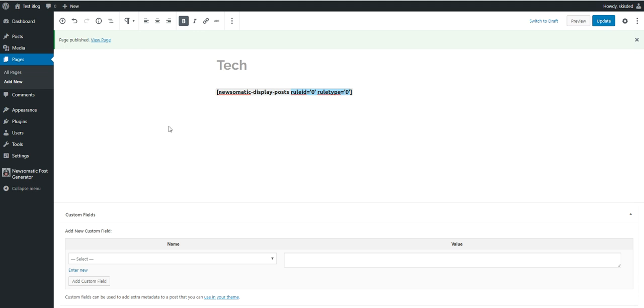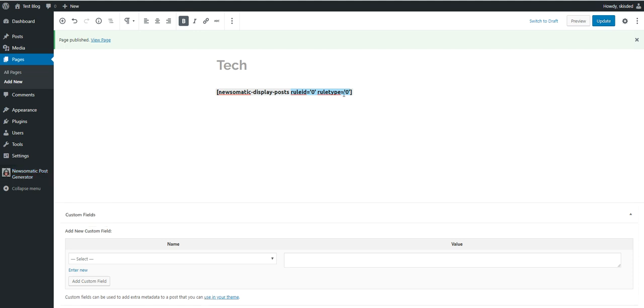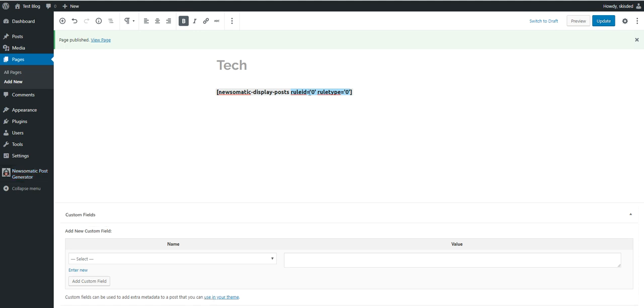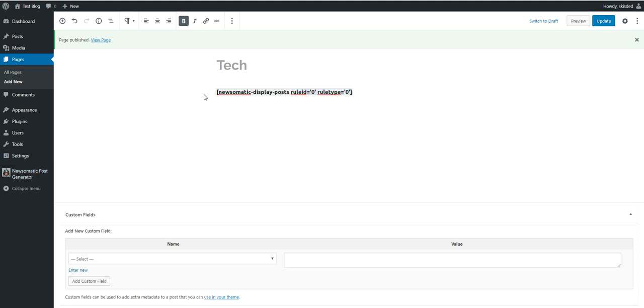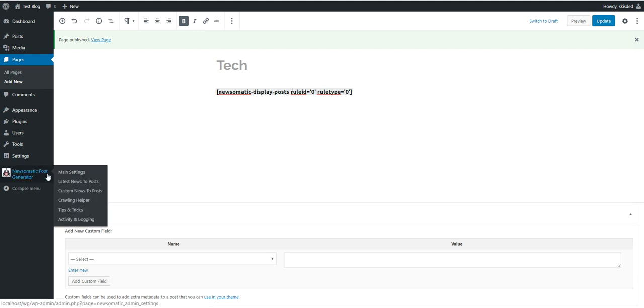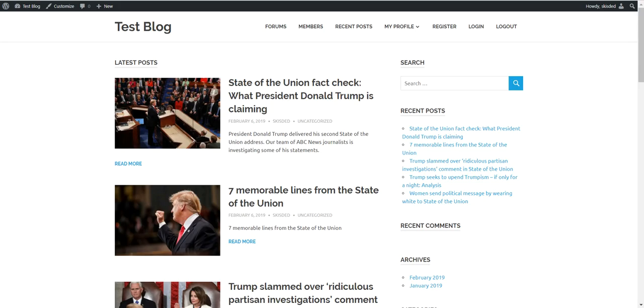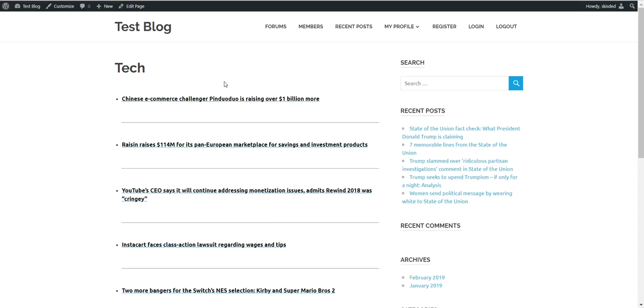And rule type 0 refers to latest news to post or custom news to post. So if I have rule type 0, it will be from latest news to post. If I have rule type 1, it will be from custom news to post. So if we have rule ID 0 and rule type 0, then we will go to latest news to post and TechCrunch, the ID 0. It will list content from there.